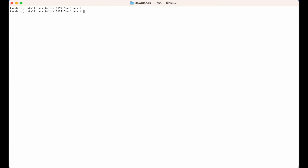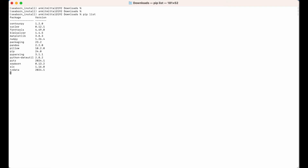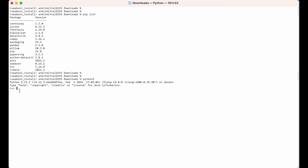Let me clear the screen first and print all the packages which are installed in this particular environment. I will type pip list, and here we can see seaborn with version 0.13.2. Let's now use this package in the Python shell. I will type python3 to enter the shell and try to import seaborn. The import is successful, which means seaborn is installed properly and we can use it in any Python script.